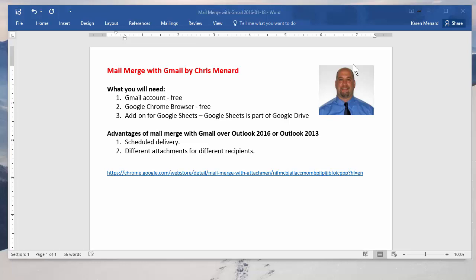Hello, this is Chris Menard. Let me show you how to do a mail merge using Gmail. Outlook will do a mail merge, but Outlook does not have the ability to send different attachments to different recipients, and Outlook cannot do a scheduled delivery.